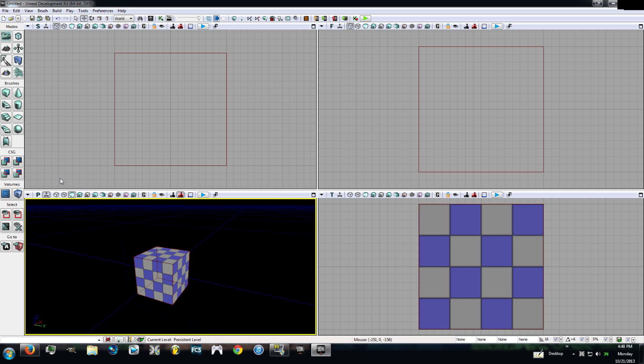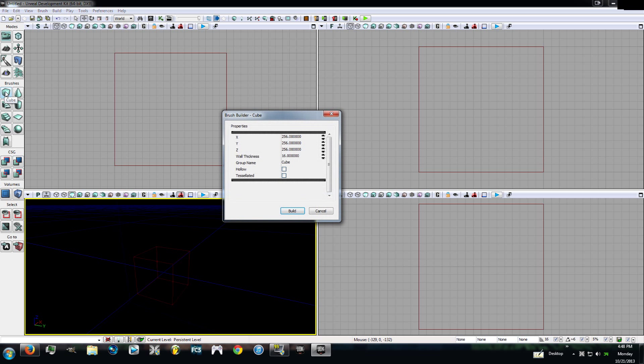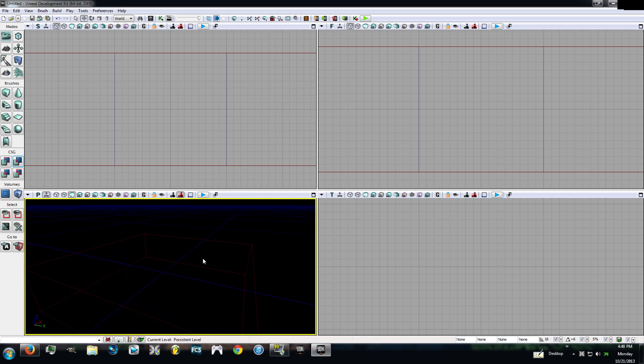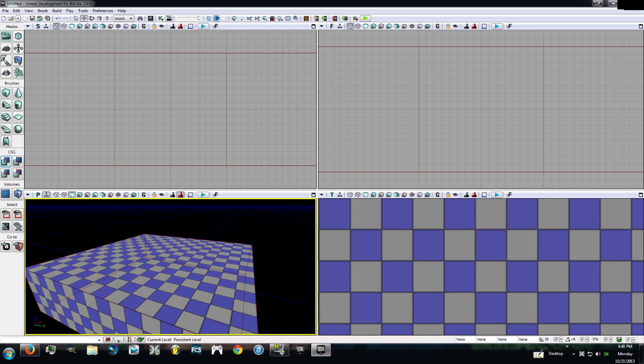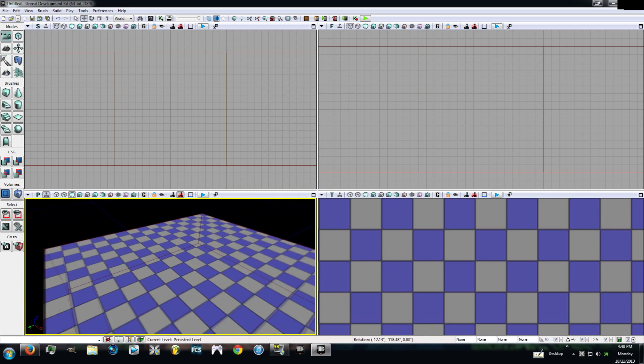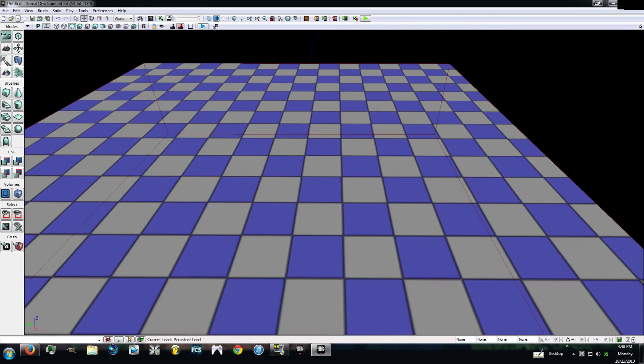I want you to go to the right and hit CSG subtract, which will make it go away. Then you're going to come up here. You're going to see the square brush that says cube. I want you to right click on that. You see X, Y, and Z, which is your length, width, and height. For X, I want you guys to put 1,000. For Y, the same thing, 1,000. Z, you don't really have to worry about. Just hit build. Now go ahead and go over to CSG add and you will see a big square pop up in your level. You guys can go ahead and maximize this viewport now.